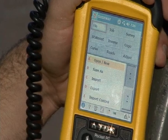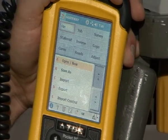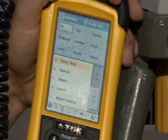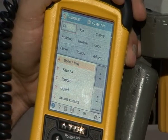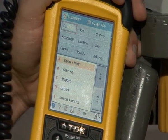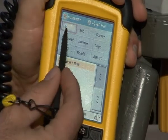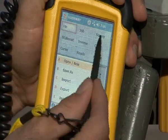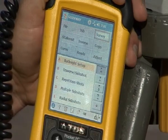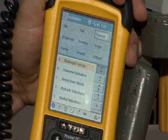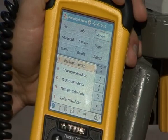In this lesson, we're going to cover traverse shots with the data collector. Now that we've got the total station talking to the data collector, it should default to the file menu, the first of nine. We're going to go into the survey menu, file menu, down to back site setup.